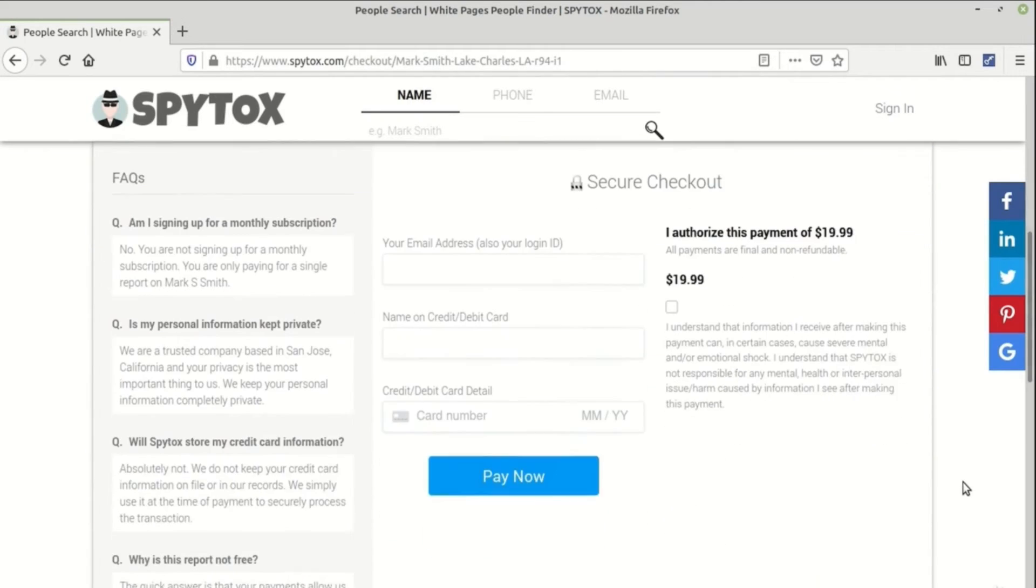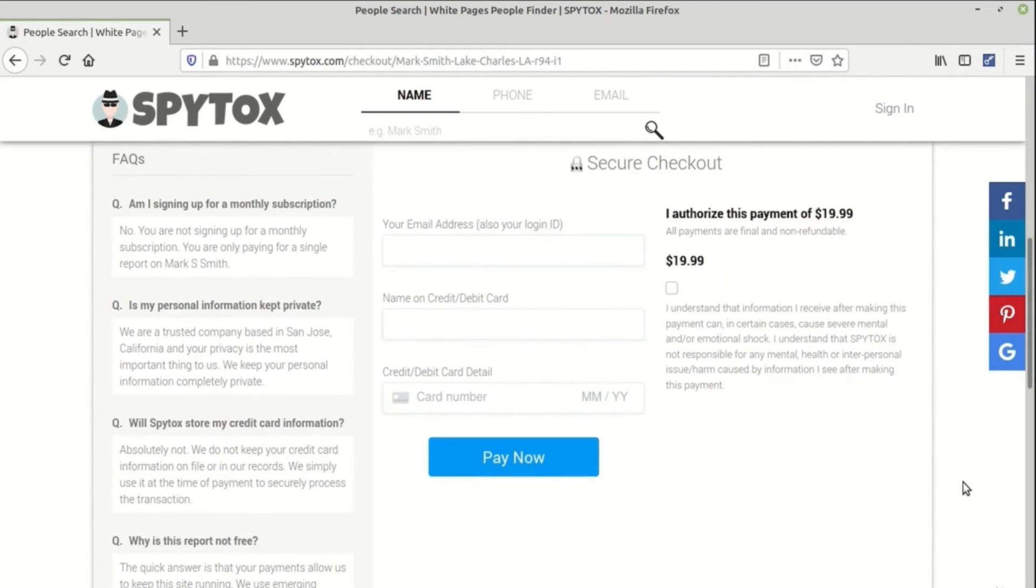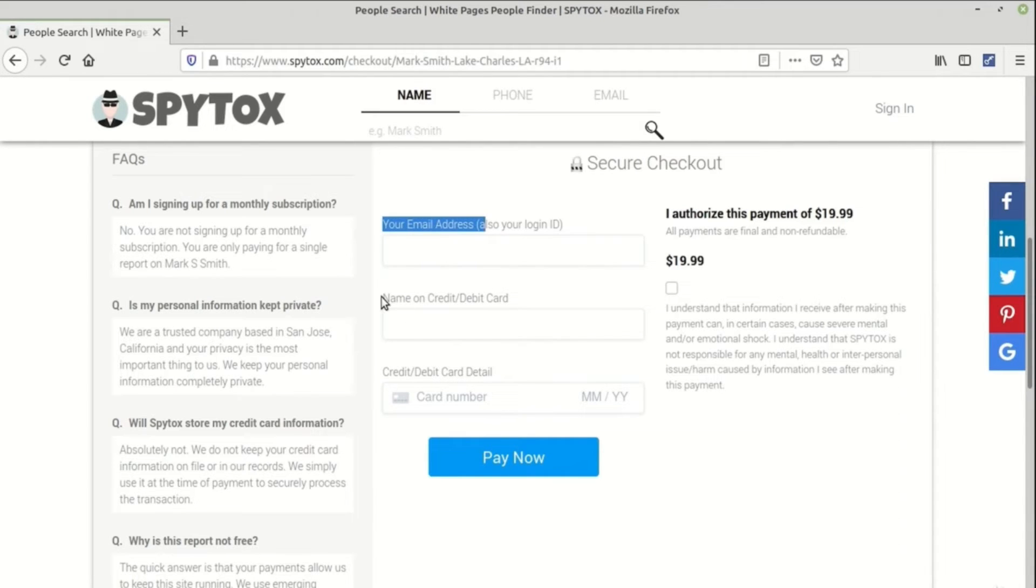Only thing is you need to pay a certain amount for that and for which you need to furnish this information as mentioned here.